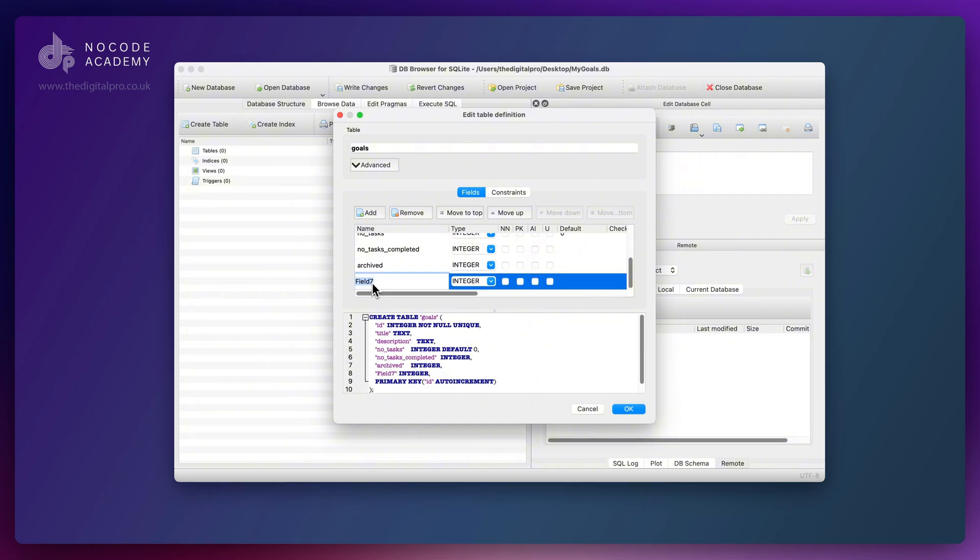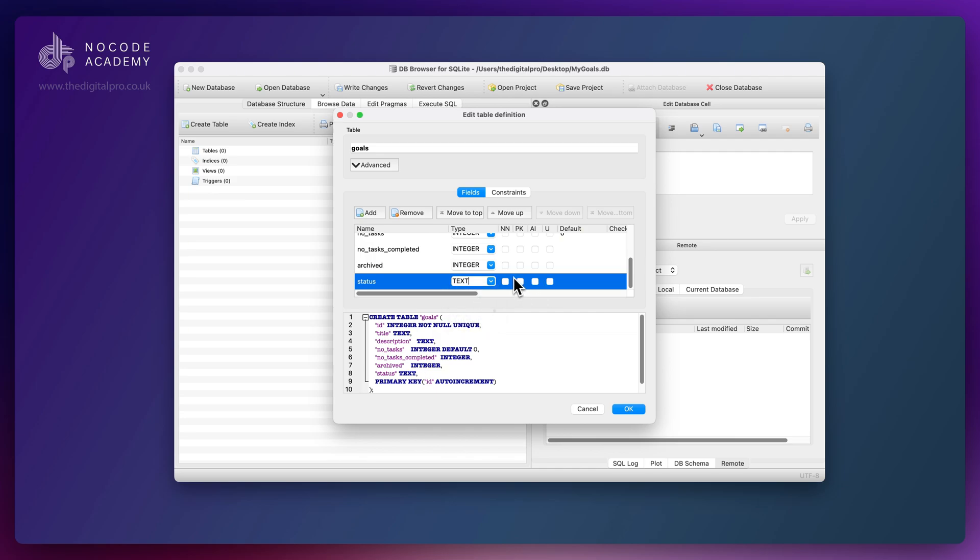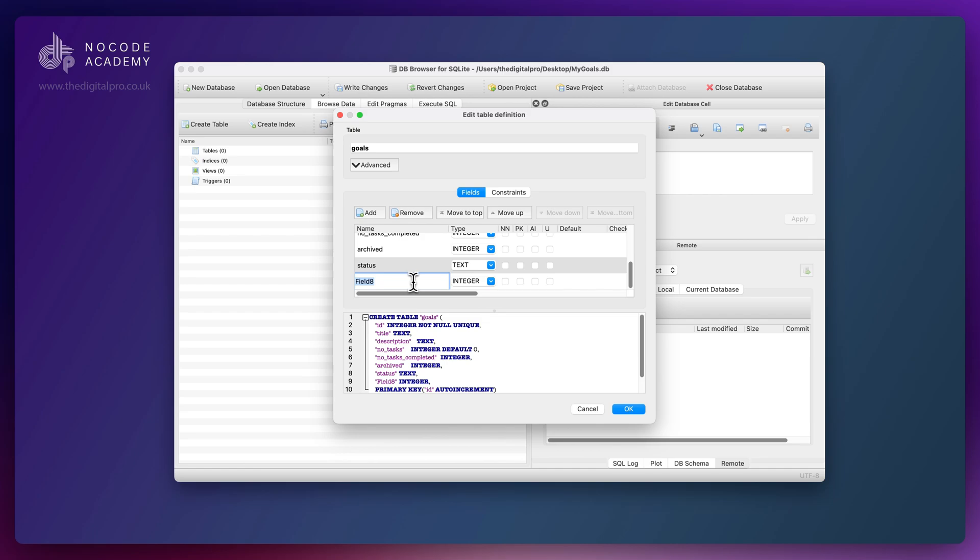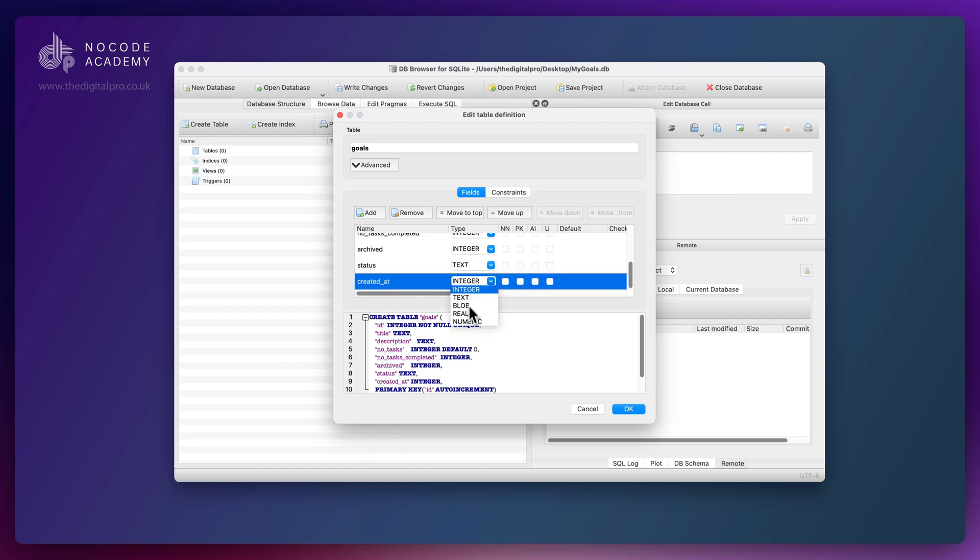Next up, let's add our status. This is just going to be a piece of text. We can keep all of these constraints switched off.